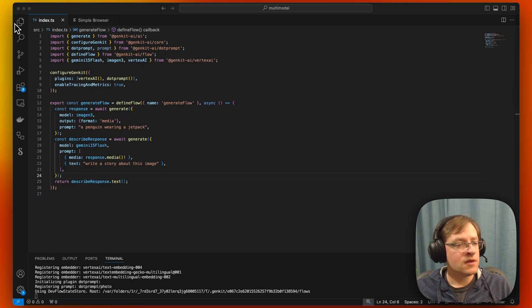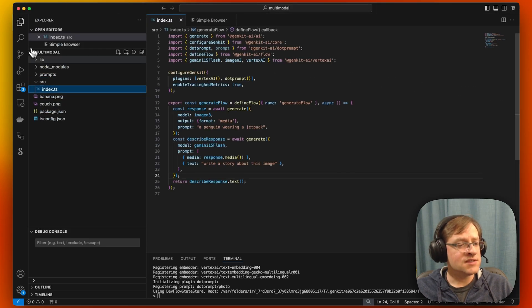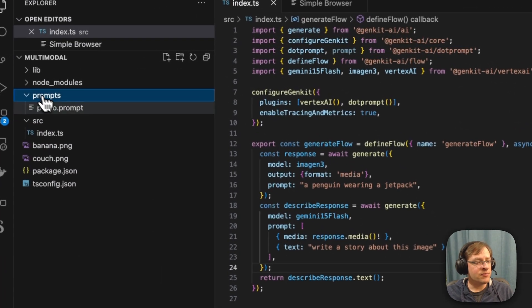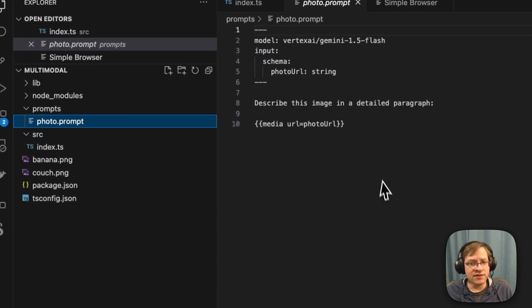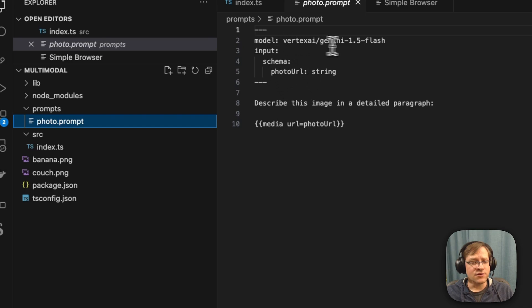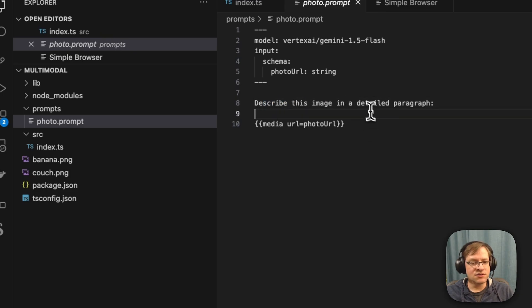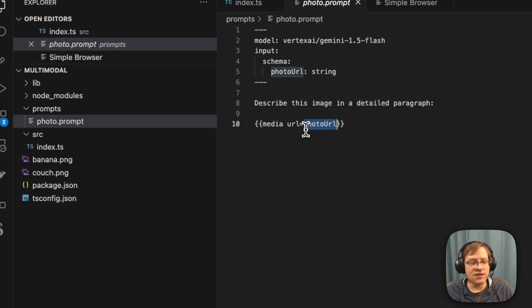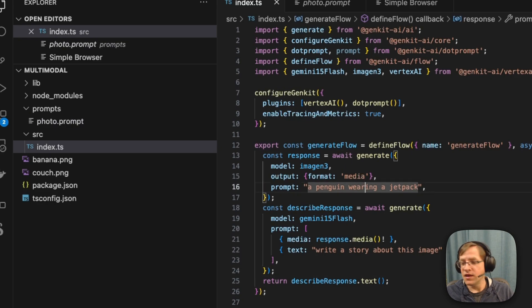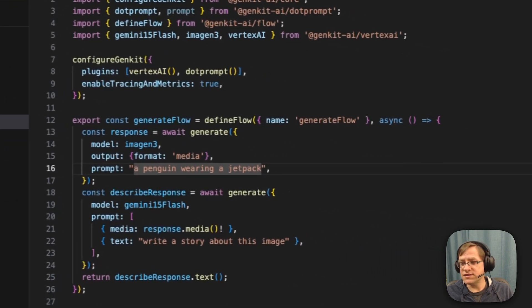In this example, I have a prompt file. So again, Gemini 1.5 flash, and we're taking in the photo URL. And here it says, describe this image in a detailed paragraph, and we're taking in the media.